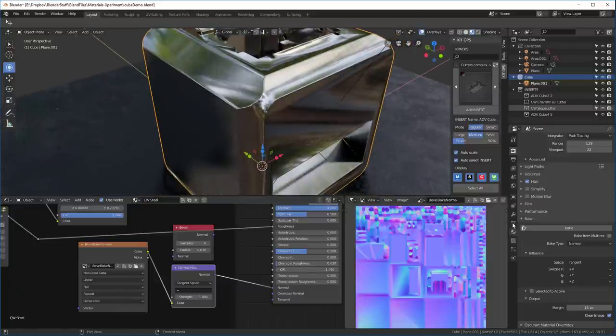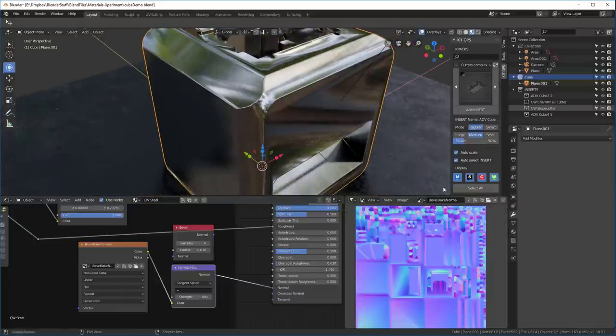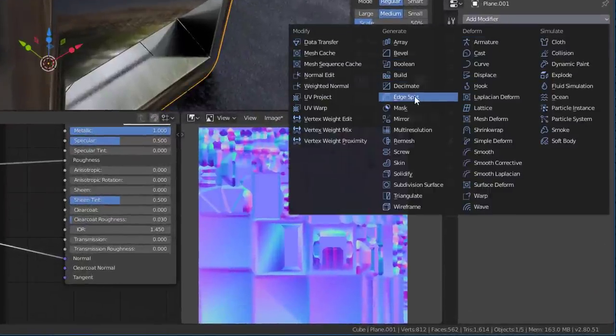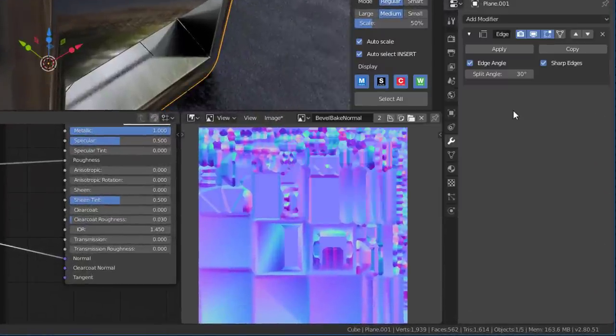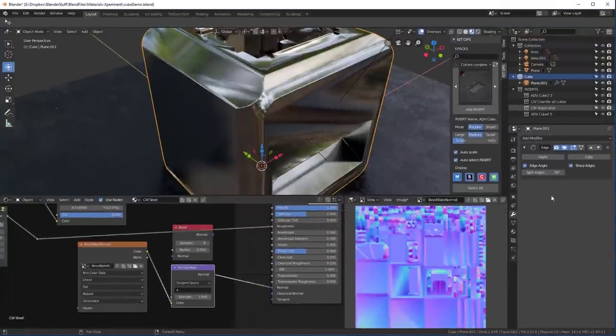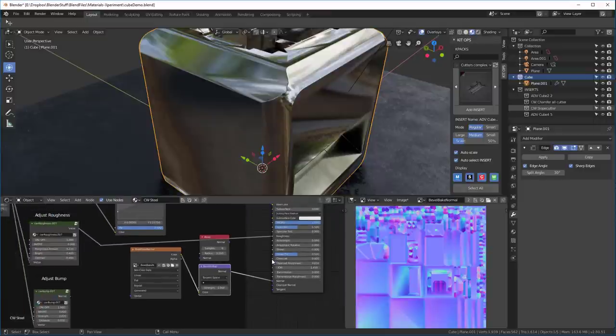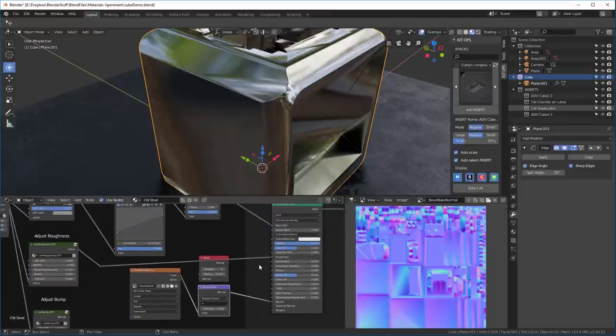We go into our modifier for this and we're going to add an edge split. And I know that's somewhat deprecated, but you'll find that we're just going to add it for the baking process. And then once we're done with the bake, we're going to go back and we're going to delete this.